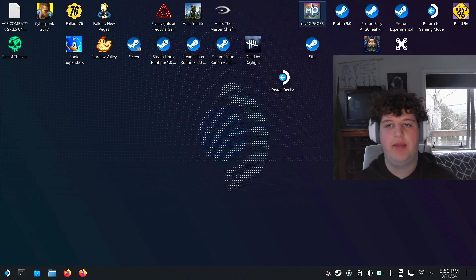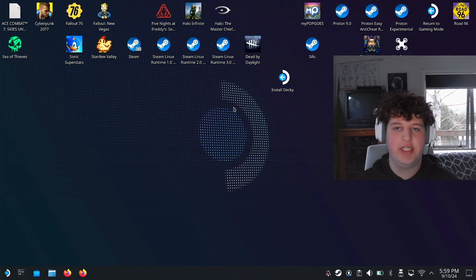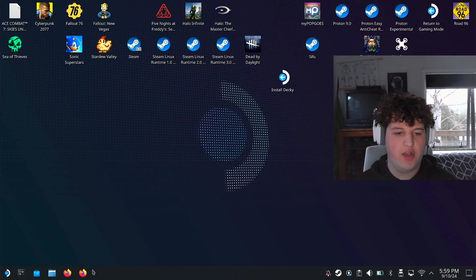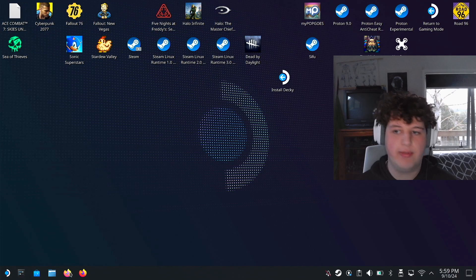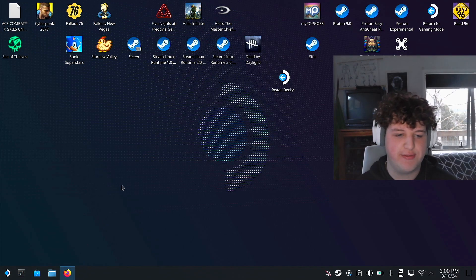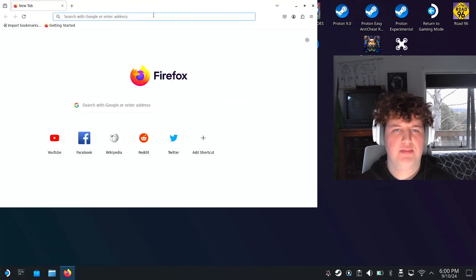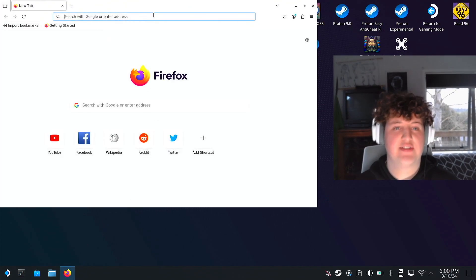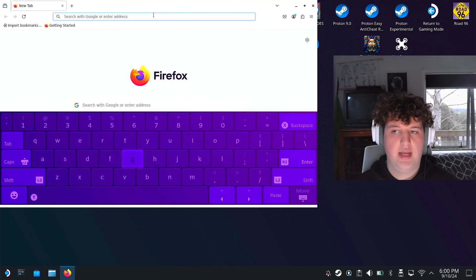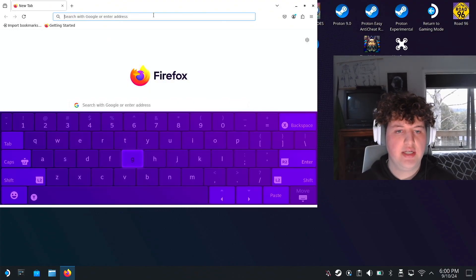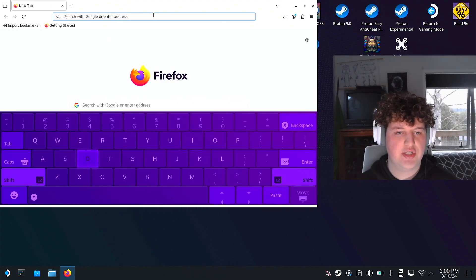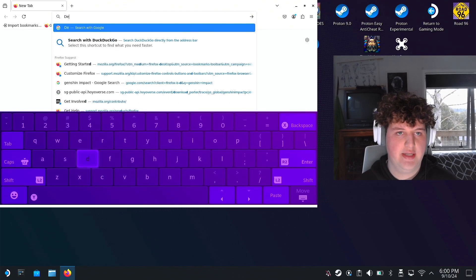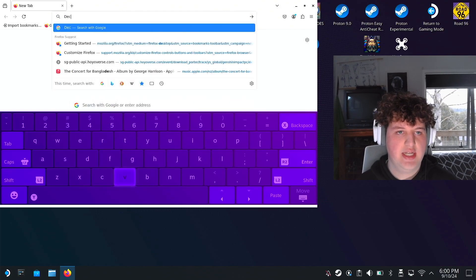Now that I'm on the desktop, what you're going to want to do is open up a browser of your choice. For example, I'm going to be using Firefox. Then you want to press Steam plus X and that will open it up, and then you can go ahead and search for Decky, Decky loader.